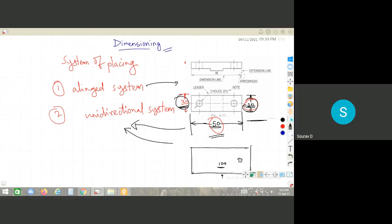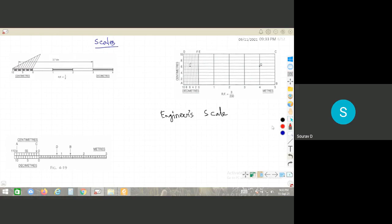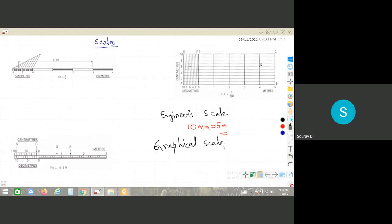The next important topic is scales. Scales may be expressed in three ways: engineer's scale, where the scale is written as, for example, 10mm equals 5 meters; graphical scale, where the scale is drawn on the map or drawing itself; and representative fraction (RF), which is the third type.